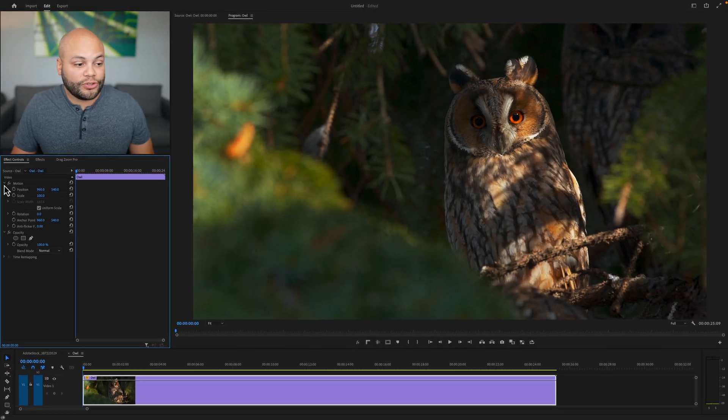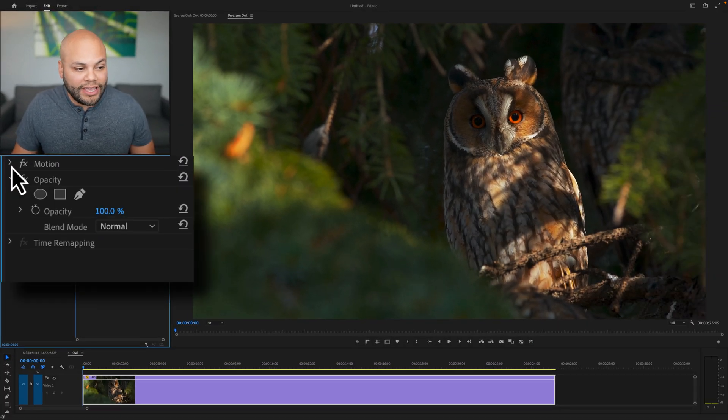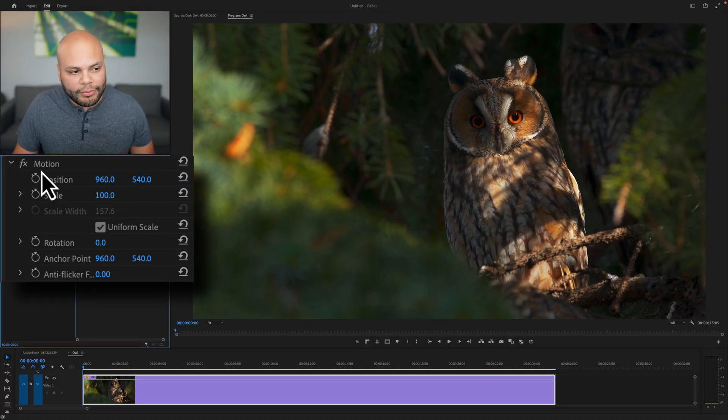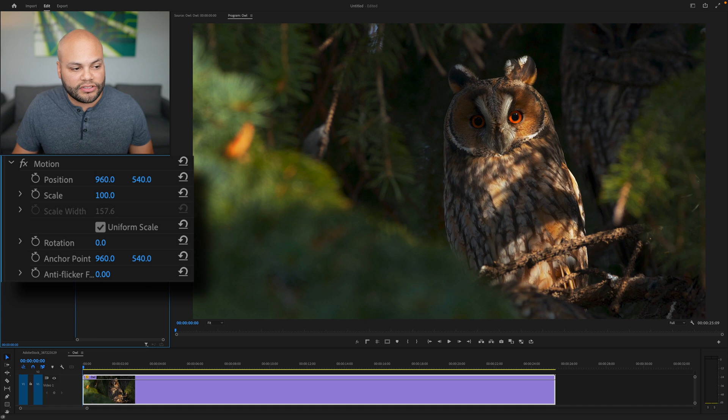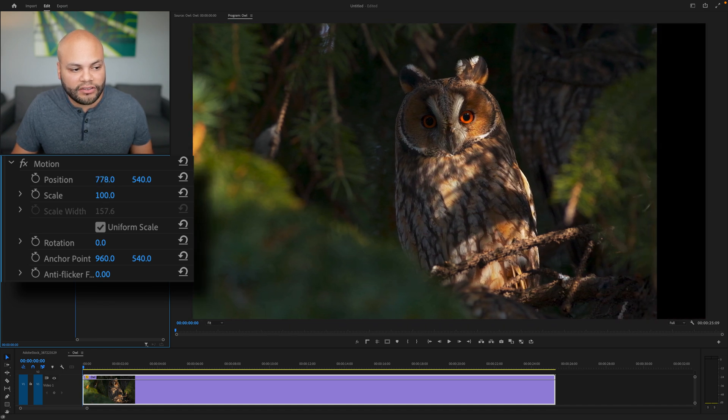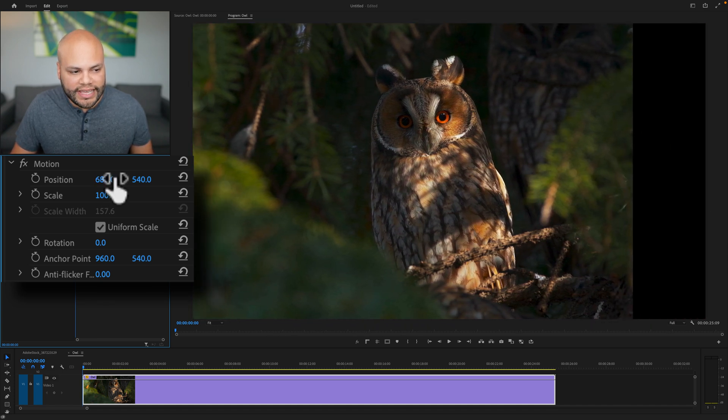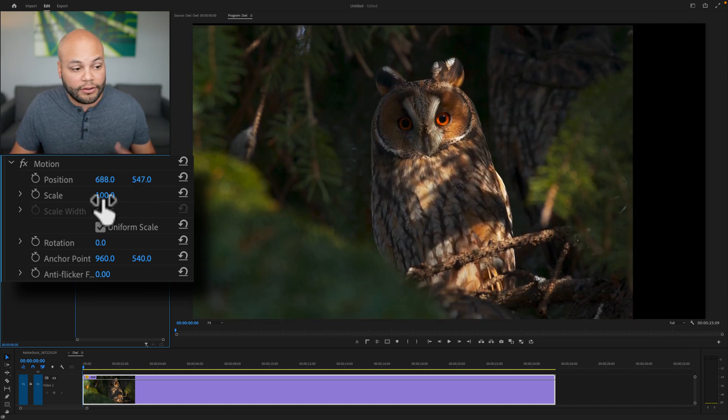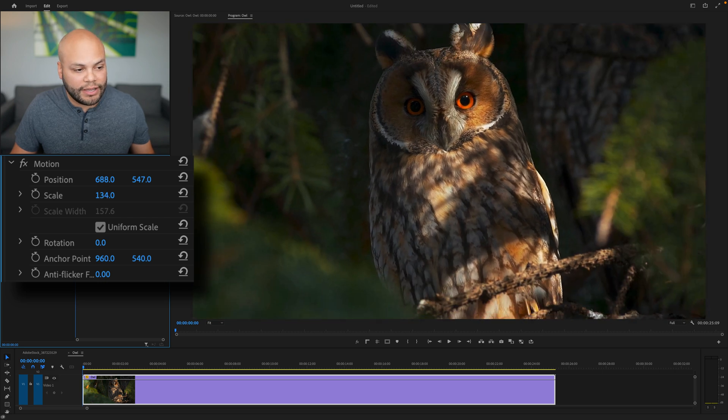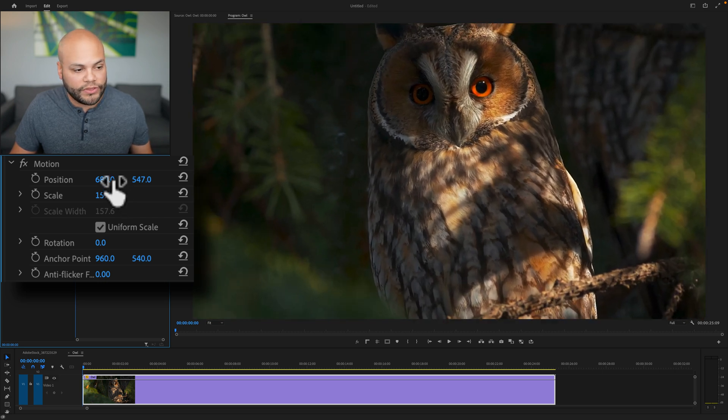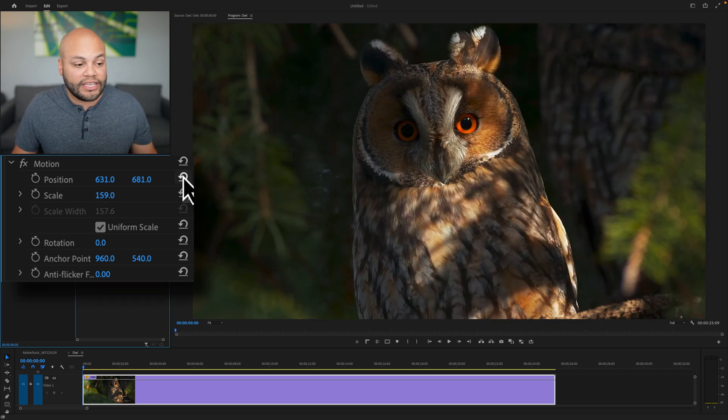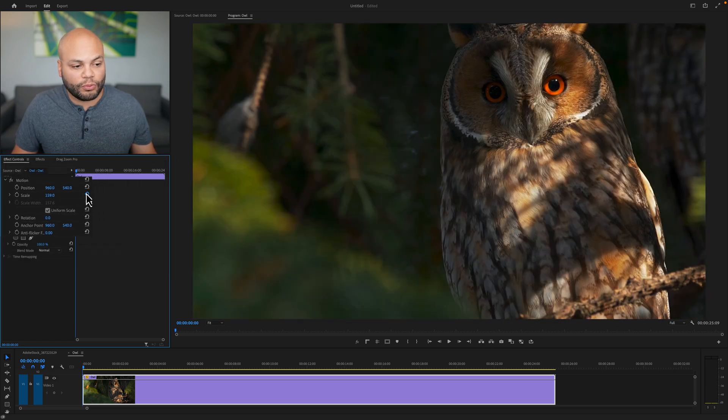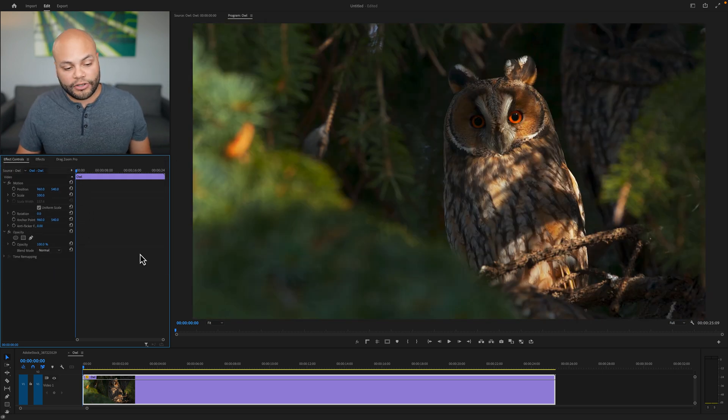In your effects controls window, you have a little motion parameter and this gives you access to your position. So right here, if I click and drag, this is the X and this is the Y. And then below that you see that we have scale. There's so many other ways that you can do this. So I'm going to reset my parameters.